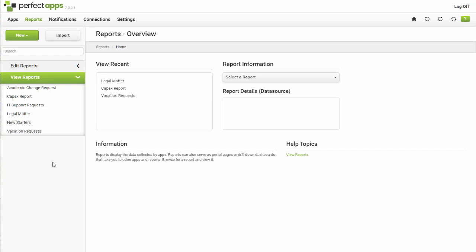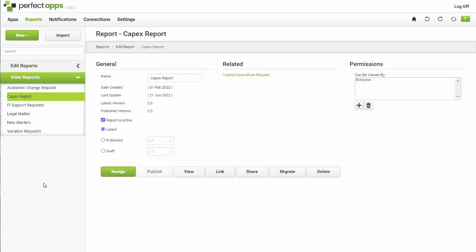Select a report from the list and click the View button to view it. Let's return to the main reports dashboard by clicking the Home button.